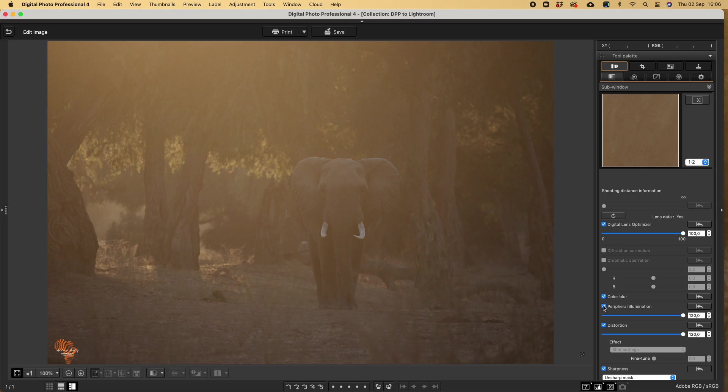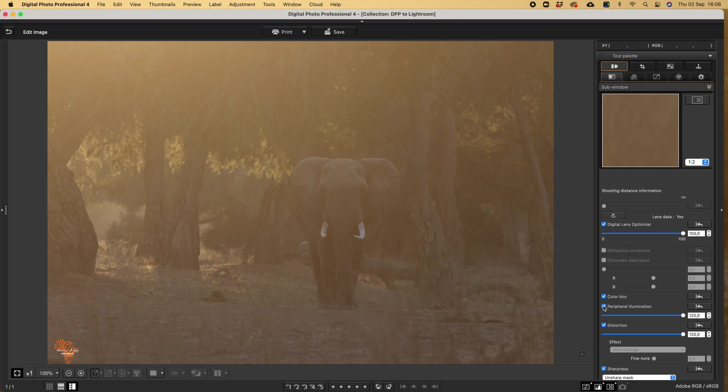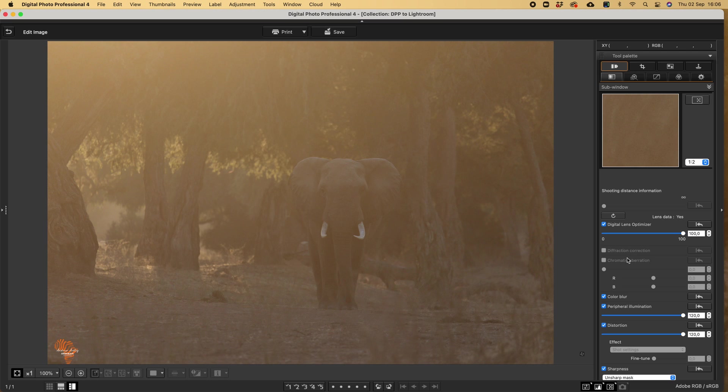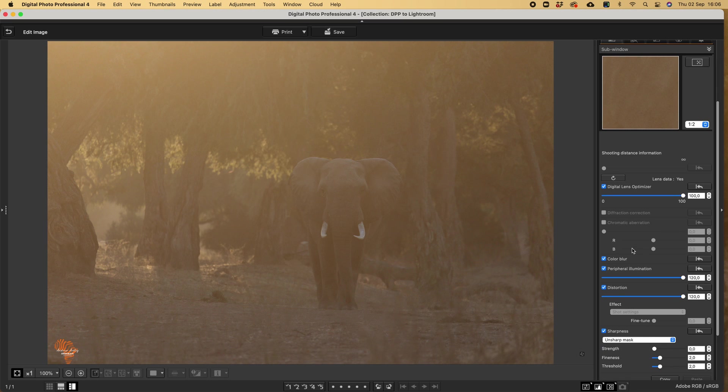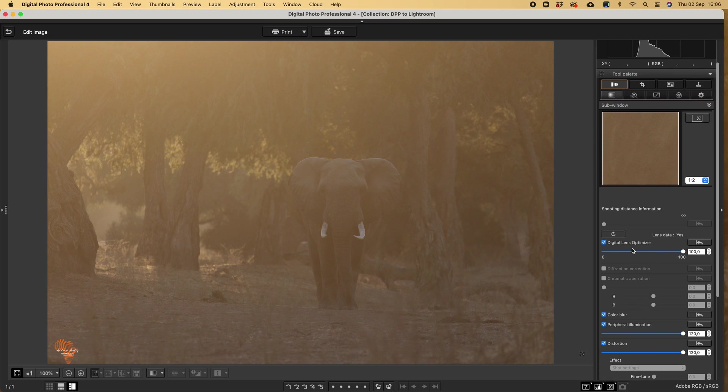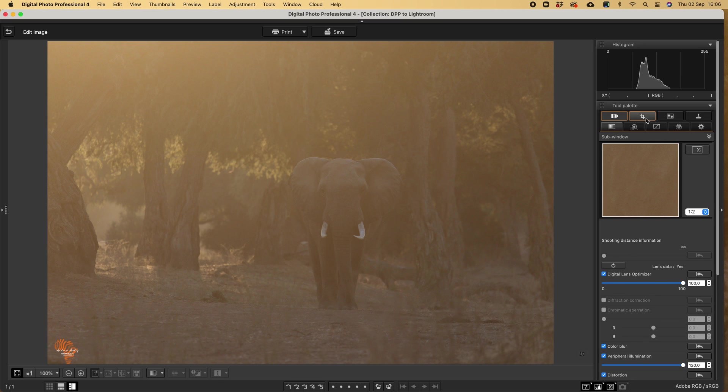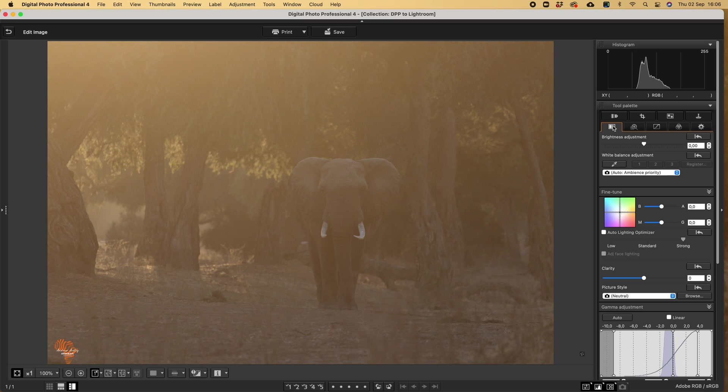I like to remove it and if I want to add a vignette, I do it in post-processing. That's about where I go with these settings. The next slider I go to, the next tool palette will be the basic adjustment.